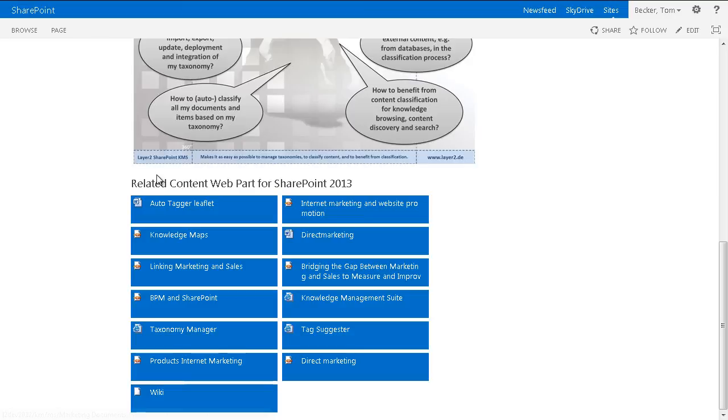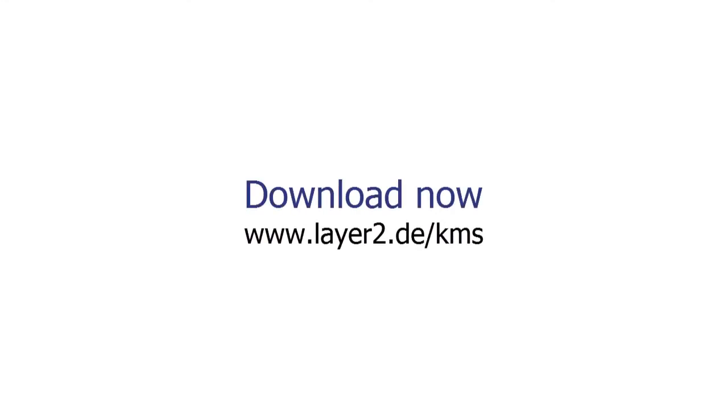The Layer 2 related content web part can be downloaded after registration at the Layer 2 homepage. It can be used for free with some shareware limitations. To have the full functionality, you have to purchase a license.